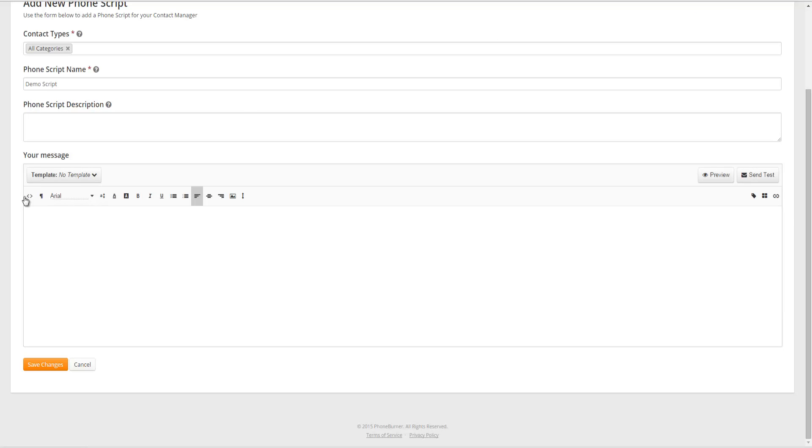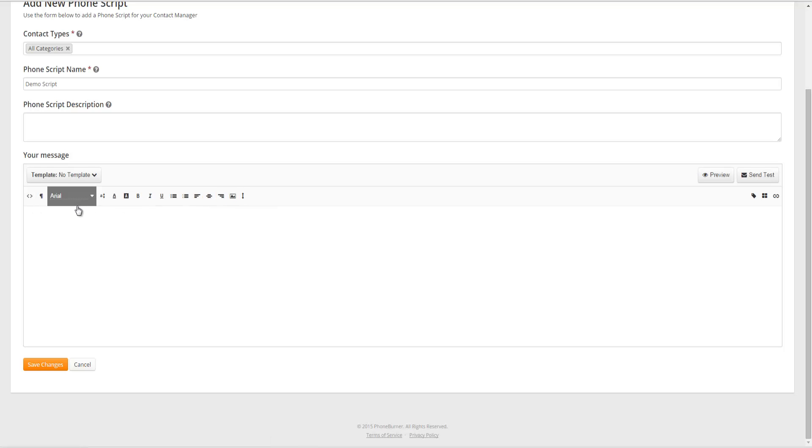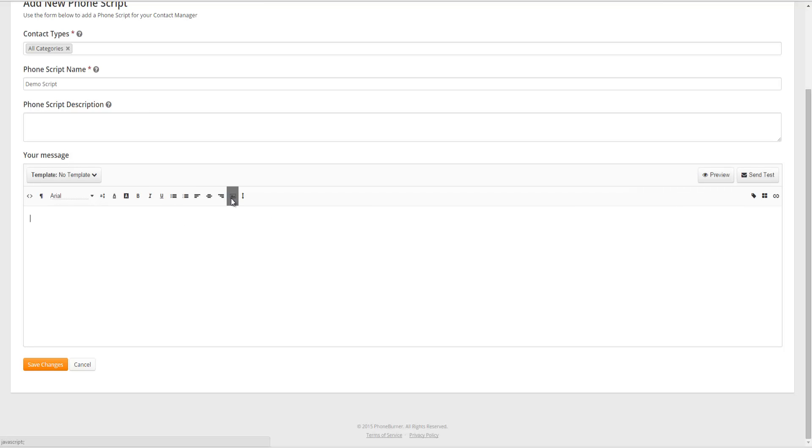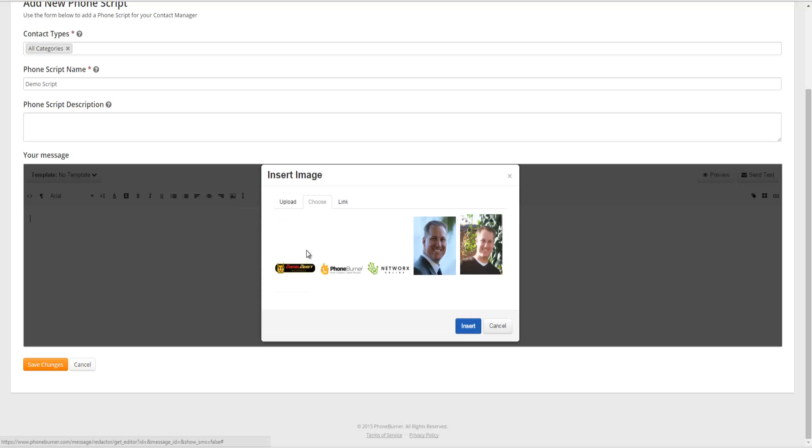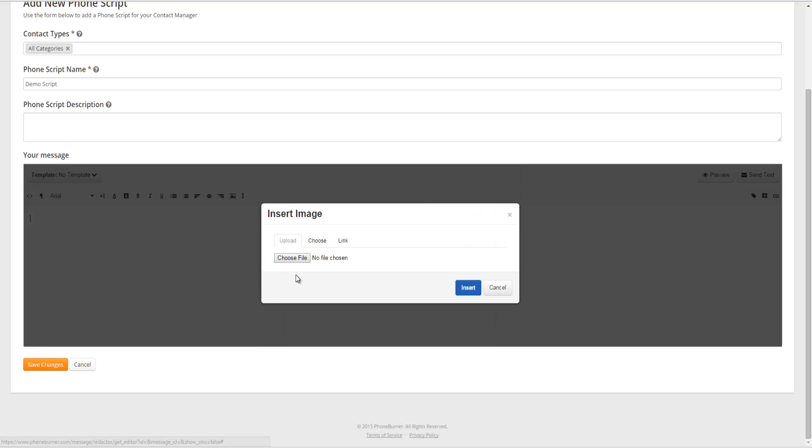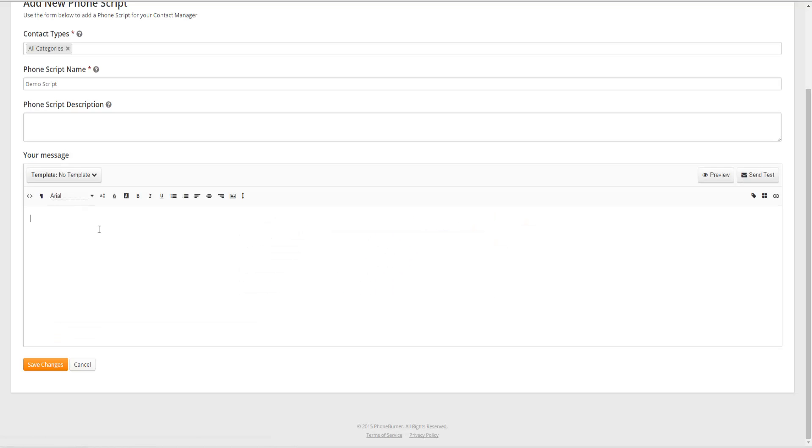Now the final section where it says Your Message, this is where you're actually going to create the script. Now when creating your script, you can use the same formatting tools that you use when you're creating an email. So you can change the font, you can change the color, you can change the size, you can create bullet points, you can add pictures. Any images that you've used in previous scripts or emails are available for you to select, or you can upload new ones.